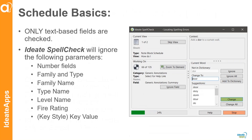A couple of things about schedules: only text-based fields are checked. We're not checking number fields, family and type, family name or type name, level name, fire rating, or the key style value. For example, if you have different rooms with key values like gold, silver, platinum that drive other parameters — if you misspell 'gold,' that's a key value driving other parameters, so we decided not to review that. Just so you know, certain fields within schedules are not checked — it really comes down to only the text-based fields.